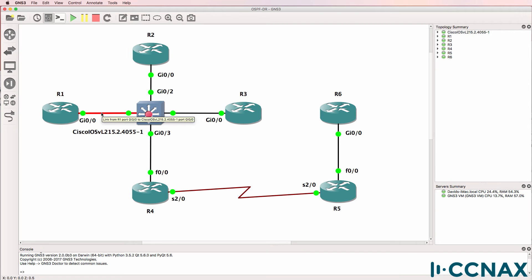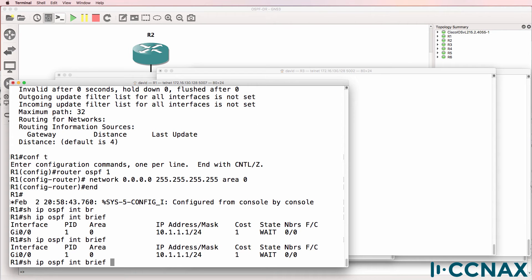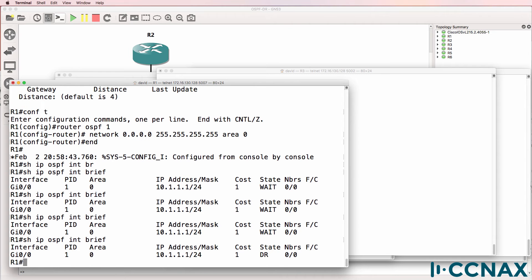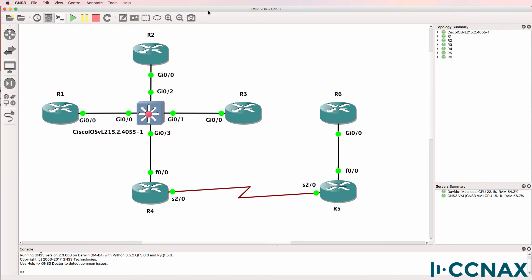That's this link here — gigabit 0/0 is the link to the switch. After a while the state should change, but the router waits to see if other routers are configured on the same segment. In this example, the router has become the designated router. That would make sense because there are no other routers configured on the layer 2 switch.